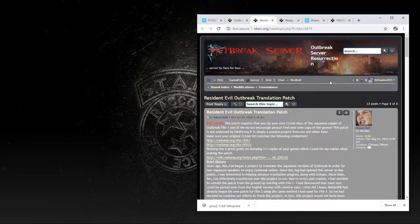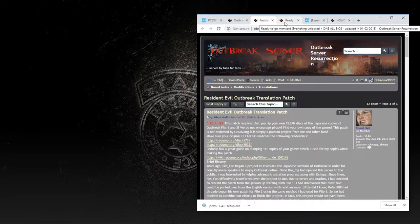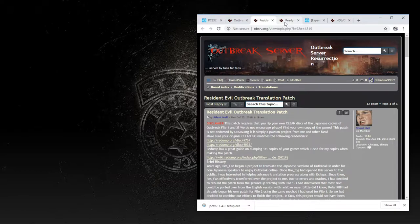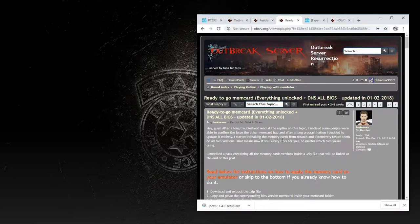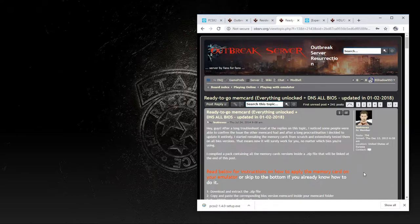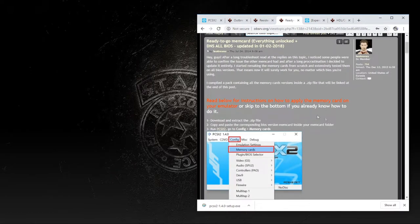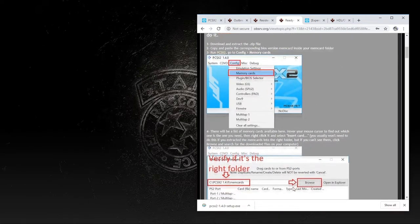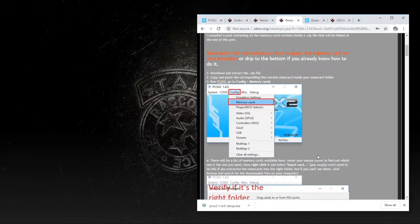The next thing we'll need is a specific type of memory card for the emulator. One of the great things currently is that the process of playing online has been made significantly easier over time and should in theory be incredibly simple — so much that it's basically done for you. However, if that part doesn't work, there is a backup I'll show later. You need to go to this thread — also in the description below — with the memory card that has everything unlocked as well as the DNS settings already in the memory card, which should work automatically, although sometimes it doesn't. Download the zip file from there.